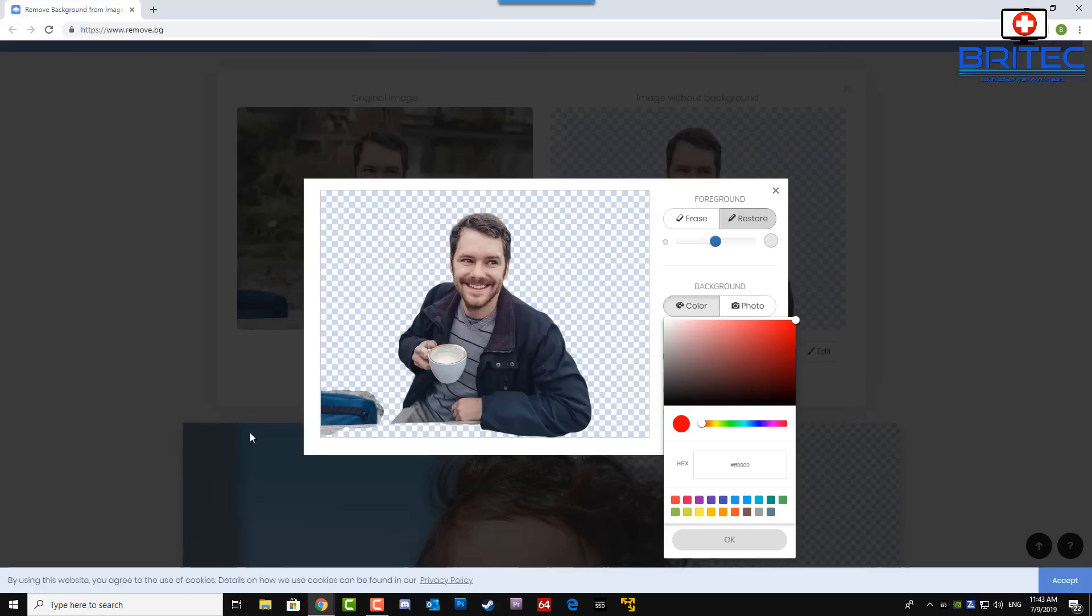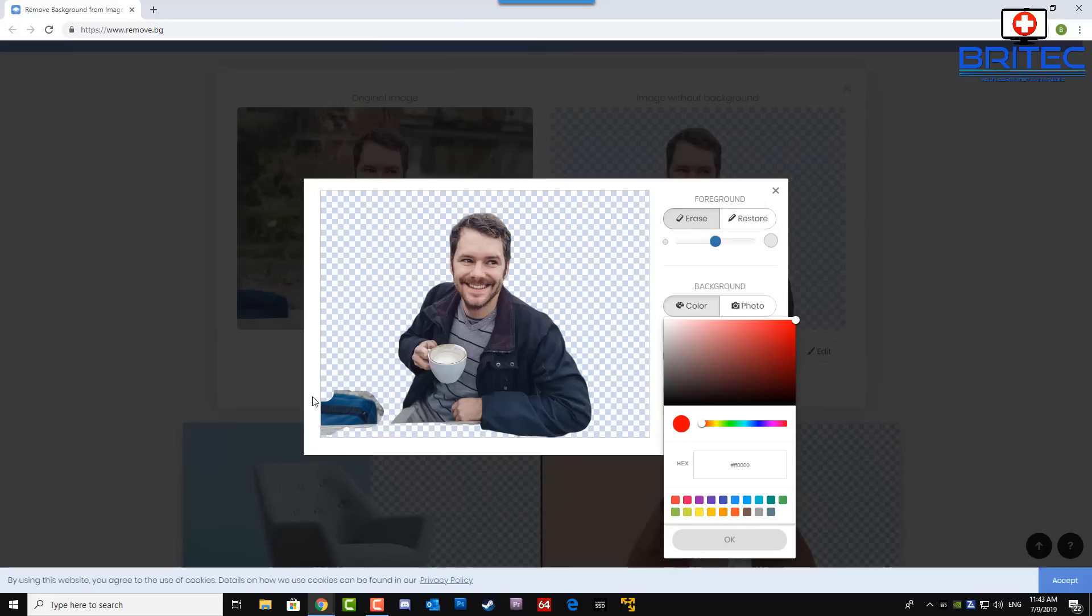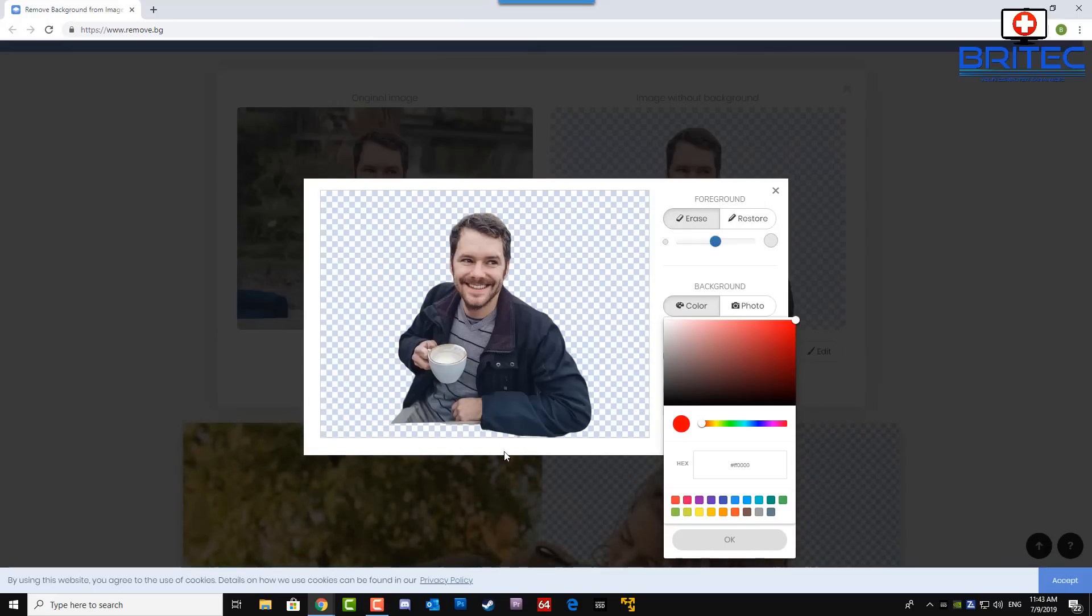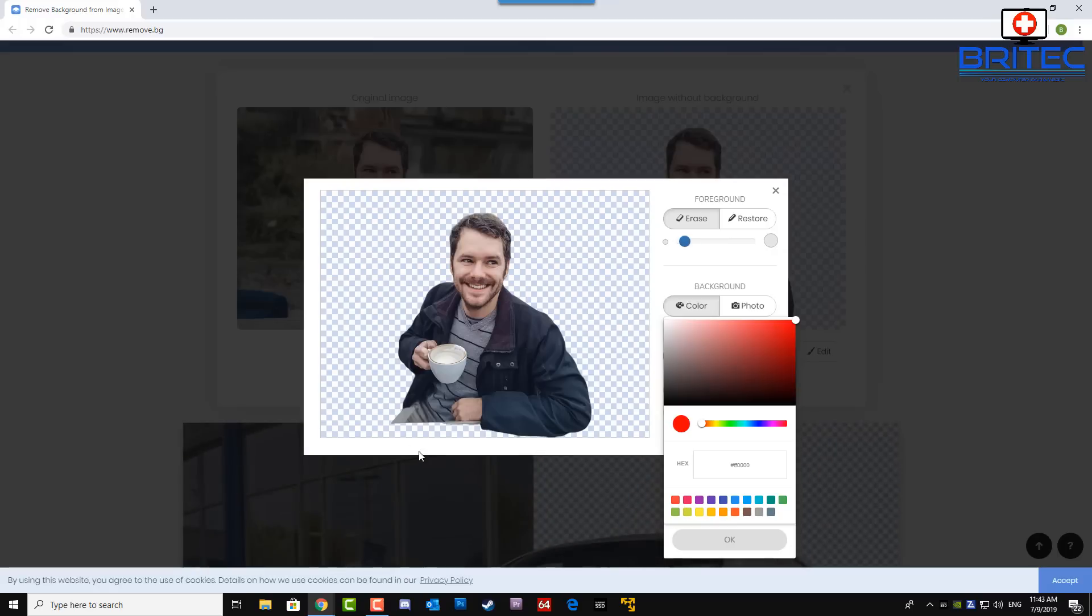So basically you can restore stuff and you can also erase stuff like so, very simple and easy to do. That can be useful. We've got a little bit of table here so you might want to make that a little bit smaller.